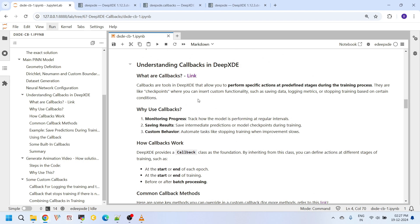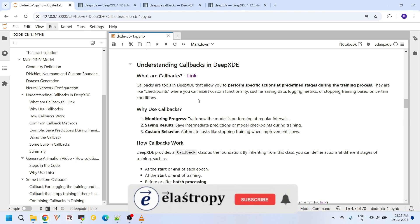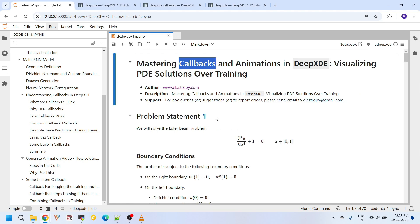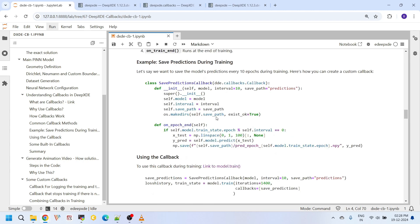We will start with the basics here, and in all our upcoming tutorials you will see several different varieties of callbacks and their applications. I encourage you to pay close attention to this tutorial because it will build the foundation for all our upcoming tutorials on several advanced topics. Before we jump into the main topic, let me give you a quick overview of what exactly we are going to learn today. First, we will learn how to use callbacks to save predictions at regular intervals during the training process.